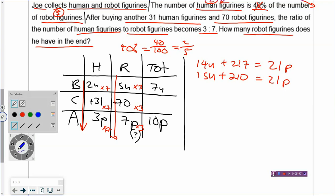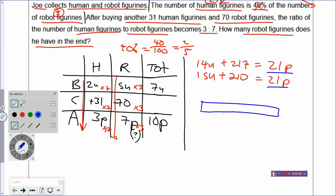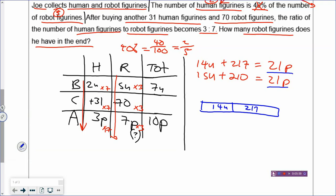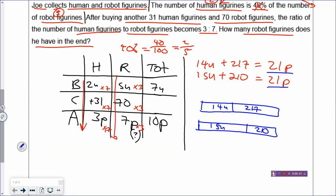Now I can see that both columns give 21 parts, so I draw a model: a rectangle where 14 units plus 217 equals the whole rectangle of 21 parts. Then I draw a similar rectangle below: 15 units plus 210 also equals 21 parts. Both rectangles are equal. To find the difference, look at the units: 15 minus 14 gives 1 unit, and for the whole numbers: 217 minus 210 gives 7.